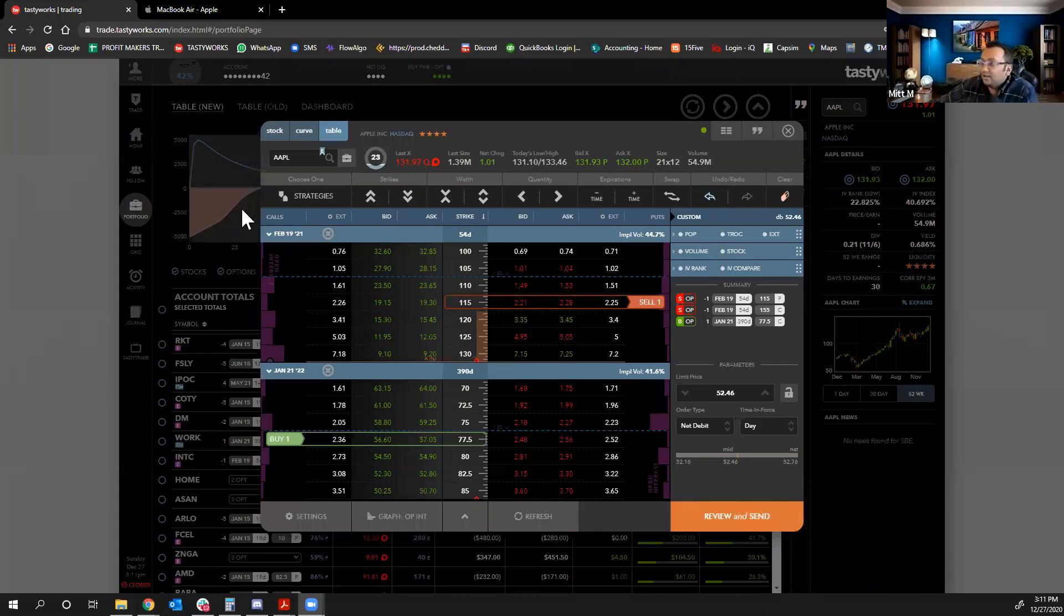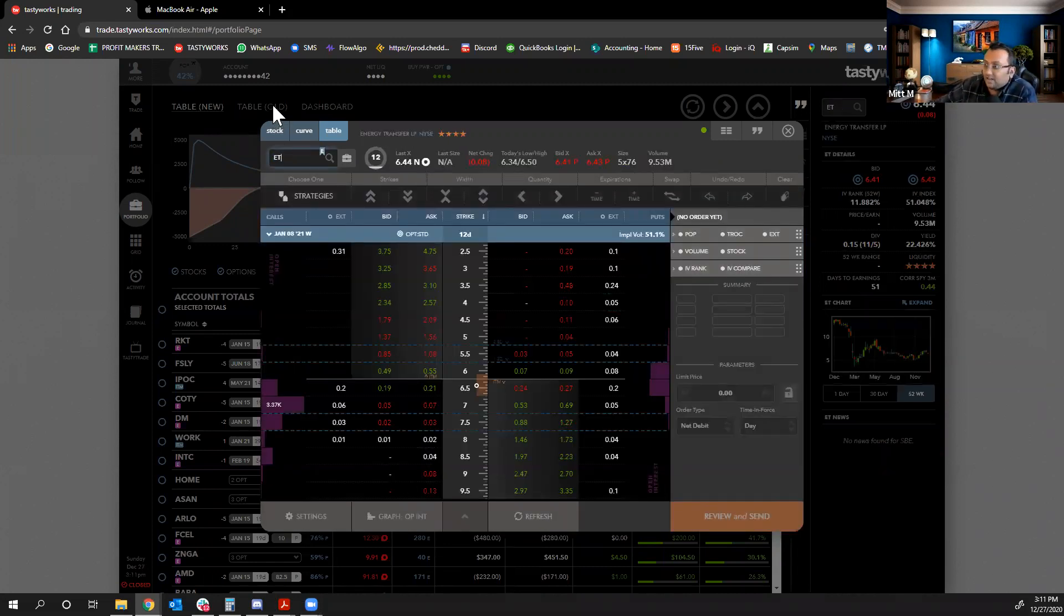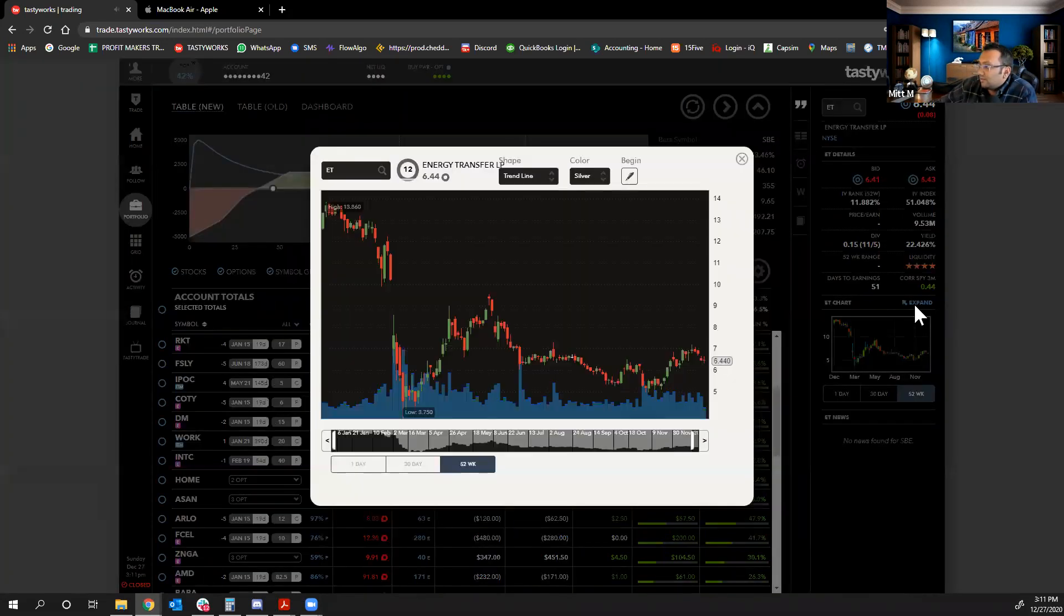Let me start with sharing my screen. Here, let's share the screen and let's start with ET.